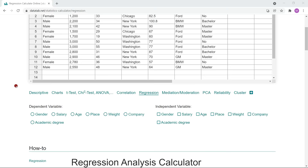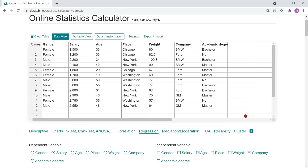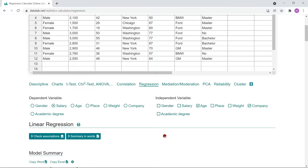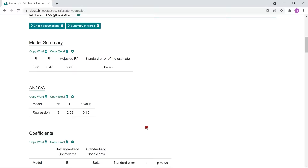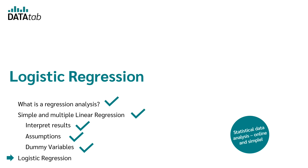Here is how to create dummy variables online with DataTab. Using salary as the dependent variable and age and company as independent variables — where company has three characteristics: BMW, Ford, and GM — DataTab automatically creates the dummy variables. We get age and the new dummy variables: is it BMW, and is it Ford? Since we only need n minus one dummy variables, the last category was dropped.